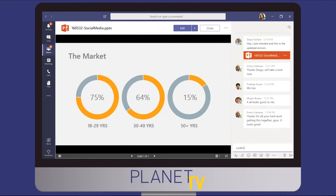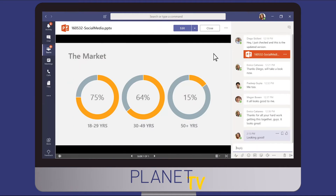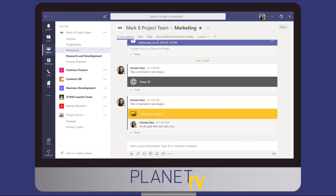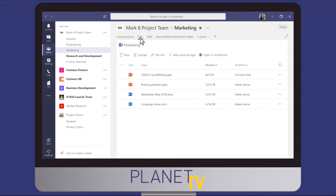When you share a file in a channel conversation, you and your team can edit it at the same time and share your thoughts alongside it. To find all the files that have been shared in your channel, go to the files tab at the top of the channel. To see all the files you've ever shared across the team, click on Files on the left hand side.